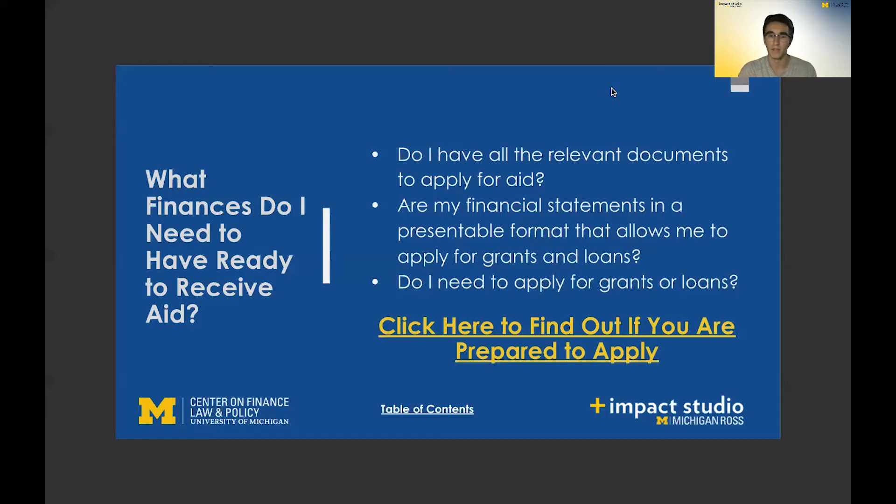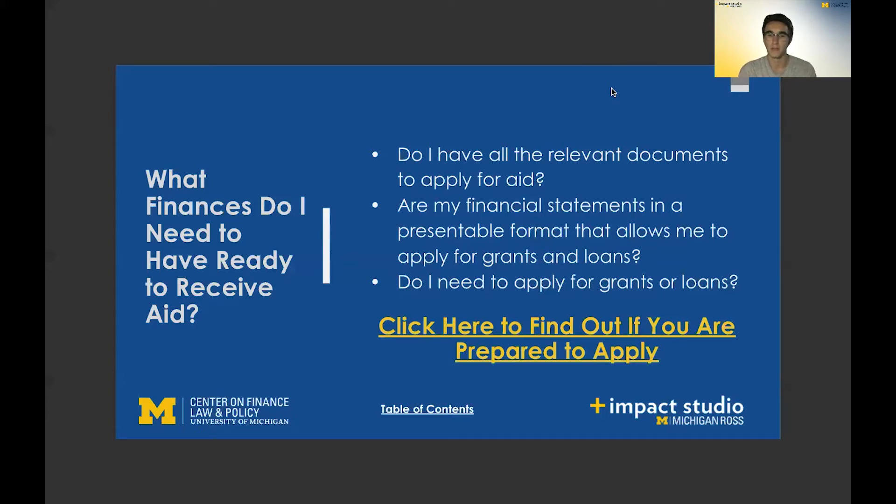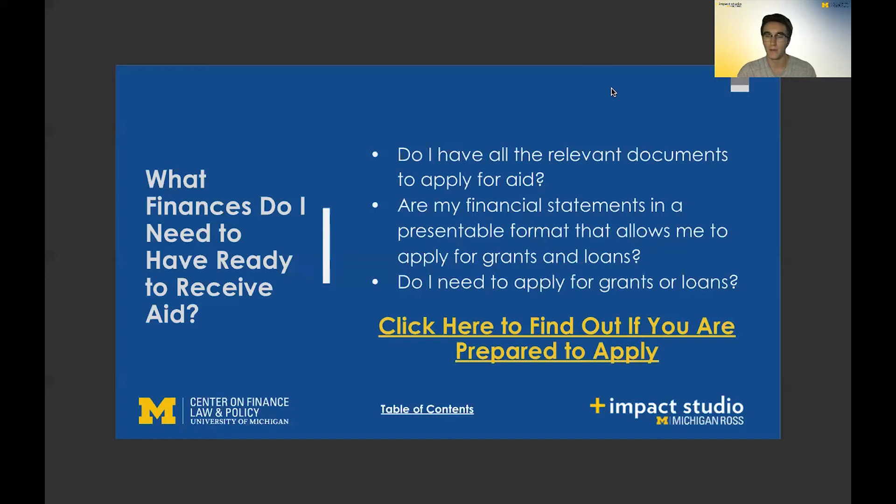I'll start with the three crucial questions that we've identified for this topic, and those are: Do I have all the relevant documents to apply for aid? Are my financial statements in a presentable format that allows me to apply for grants and loans? And do I need to apply for grants or loans?